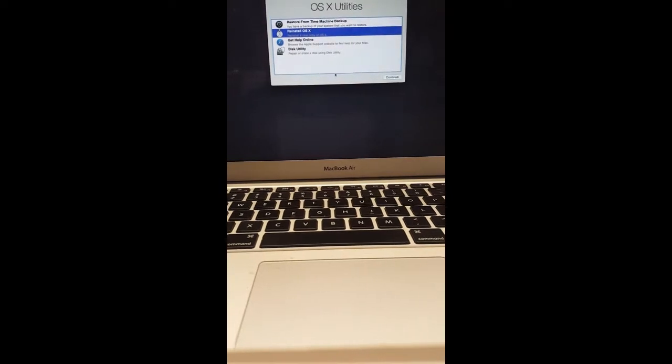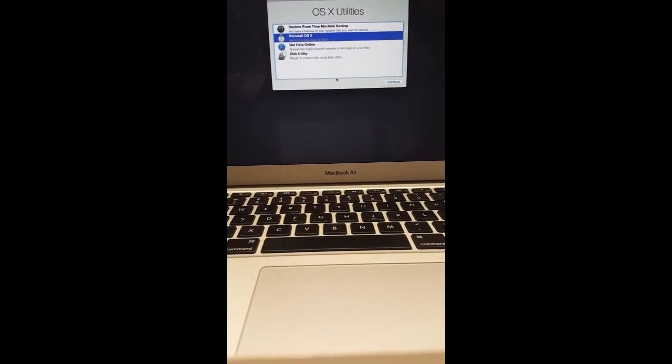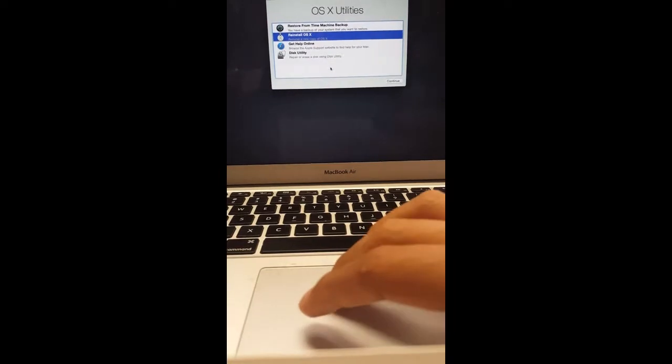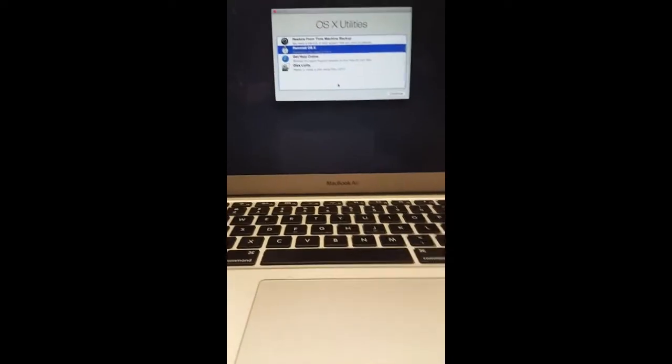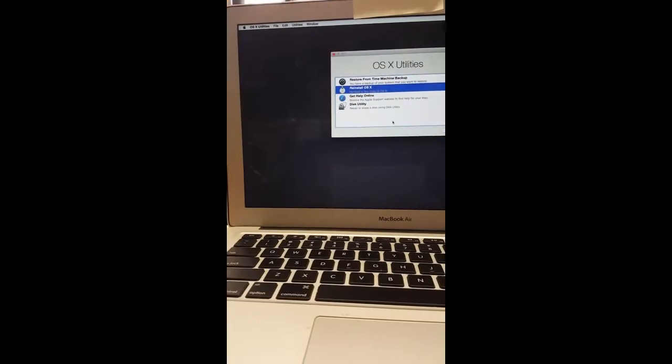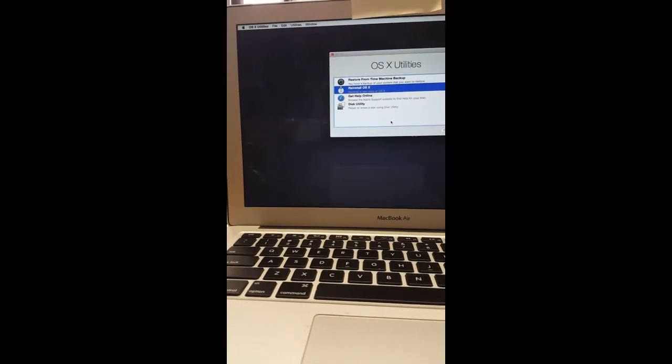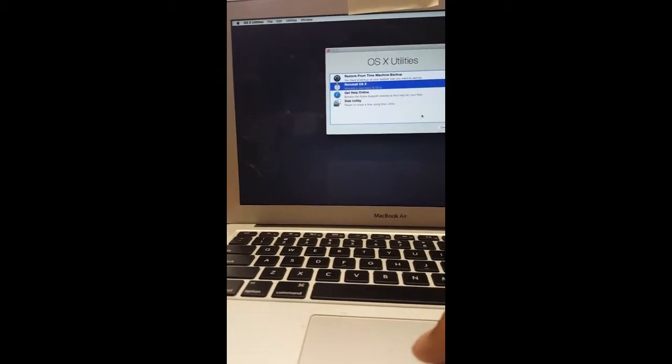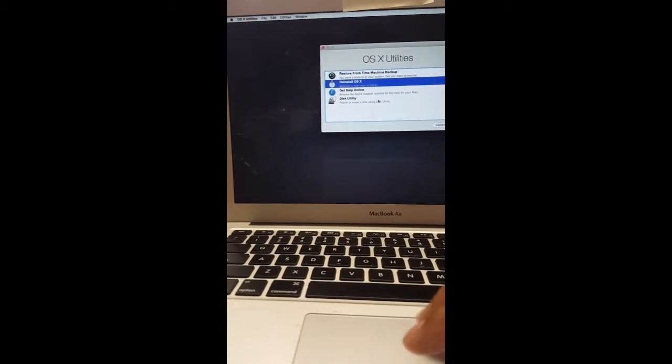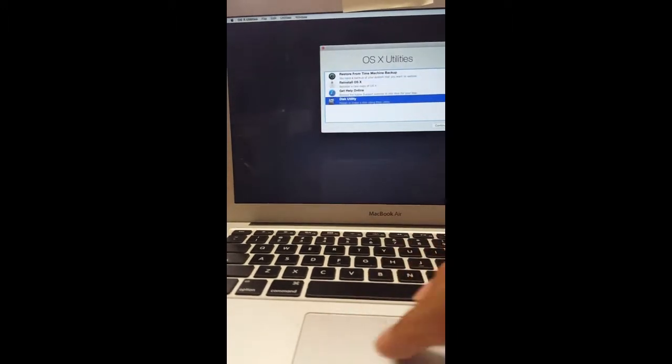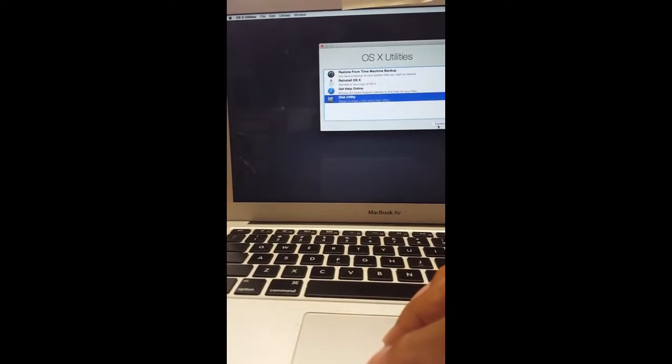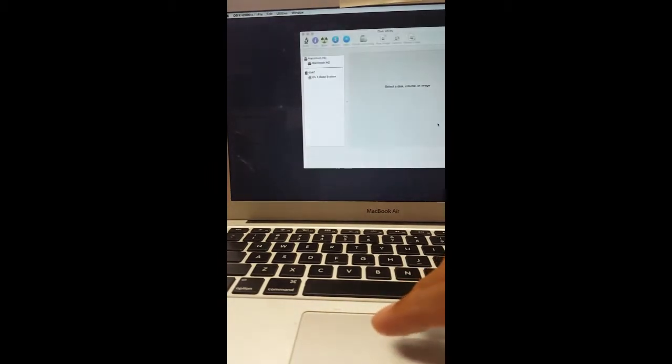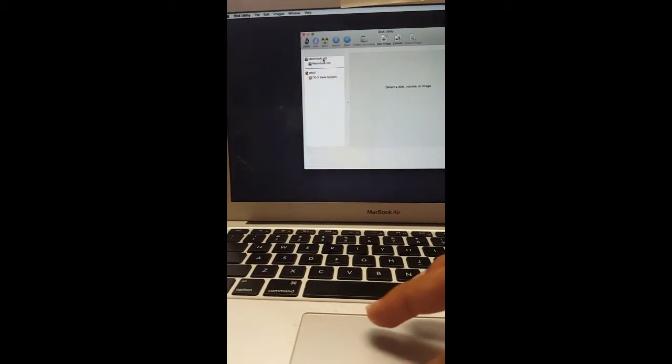Once you get to the recovery screen, you have these options. You have other options on the top right or left side, but if you're just trying to remove the password, let's go to Disk Utility. From there you have the hard drive.